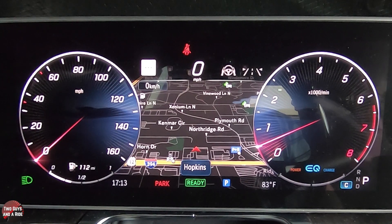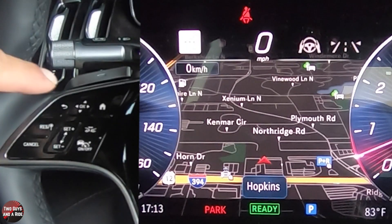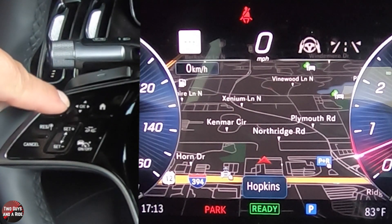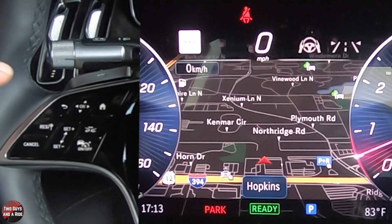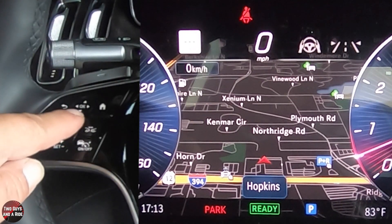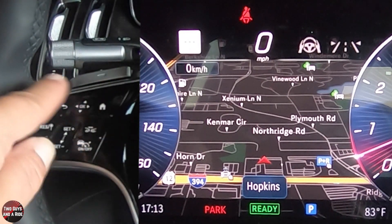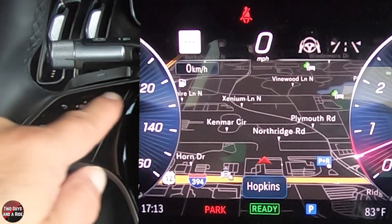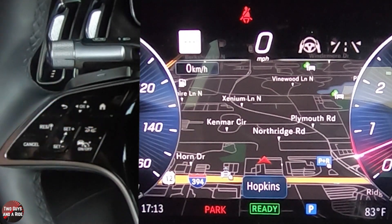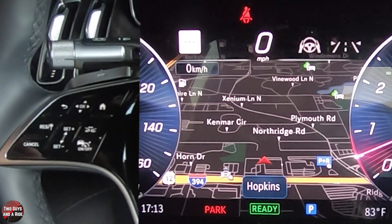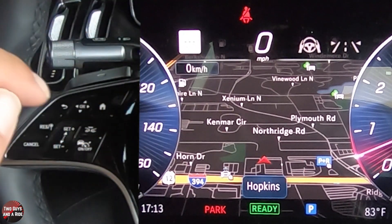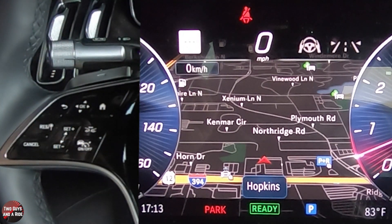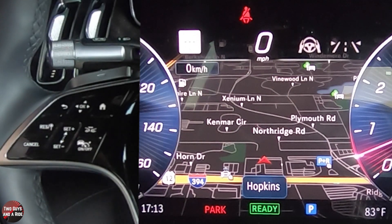To control that, we're over here on the left side of the steering wheel, and you have your track button, your home button, and a back button. Those are the three items you use to control all the digital information in your screen.